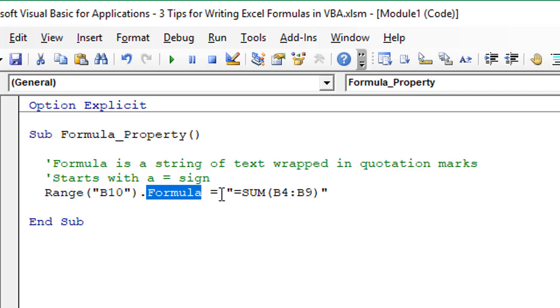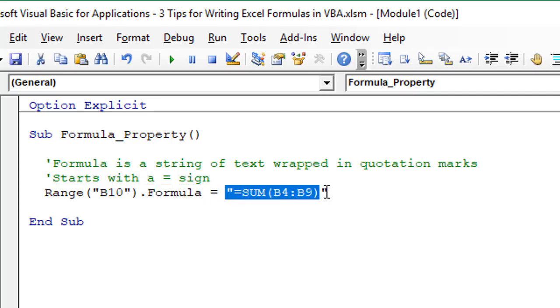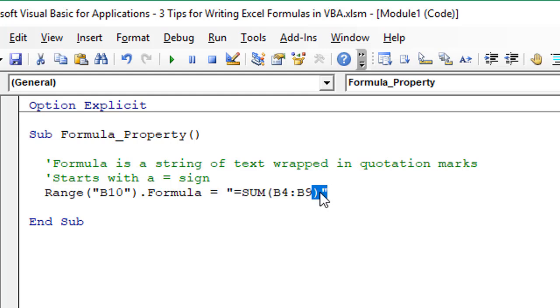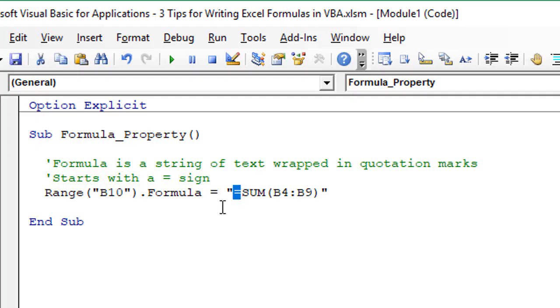The formula property has two requirements. First, we're passing this entire string of text into the cell so the string needs to be wrapped in quotation marks. The other requirement is that the formula starts with the equal sign.